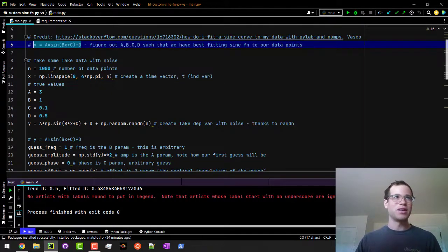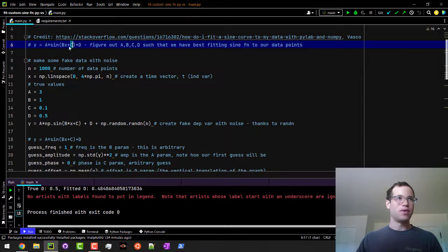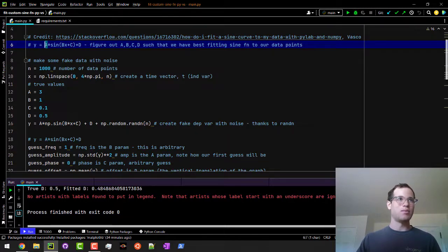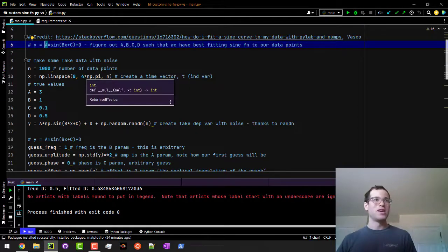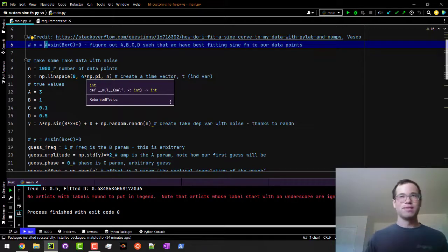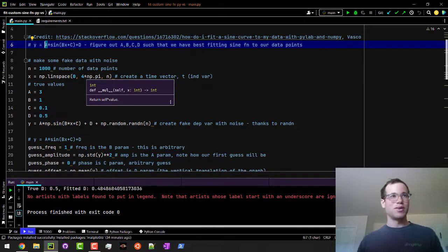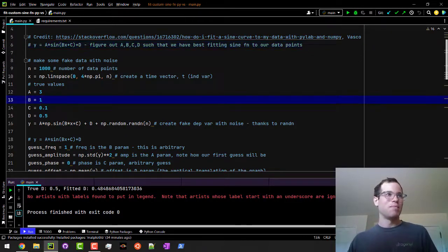d here would correspond to like an offset, c would be the phase, b would be the frequency, and a would be the amplitude of this particular function. Again, can use any function, but this is what we're going with in this example.